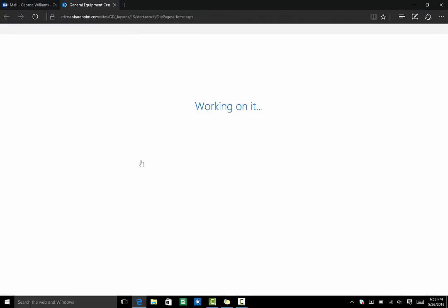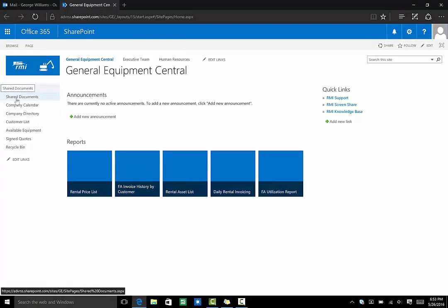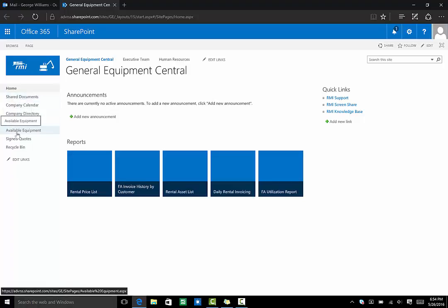For example, you can save documents like signed quotes and delivery tickets here in shared documents. You can upload images from equipment inspections or see different lists of information from your system like customers or available equipment.